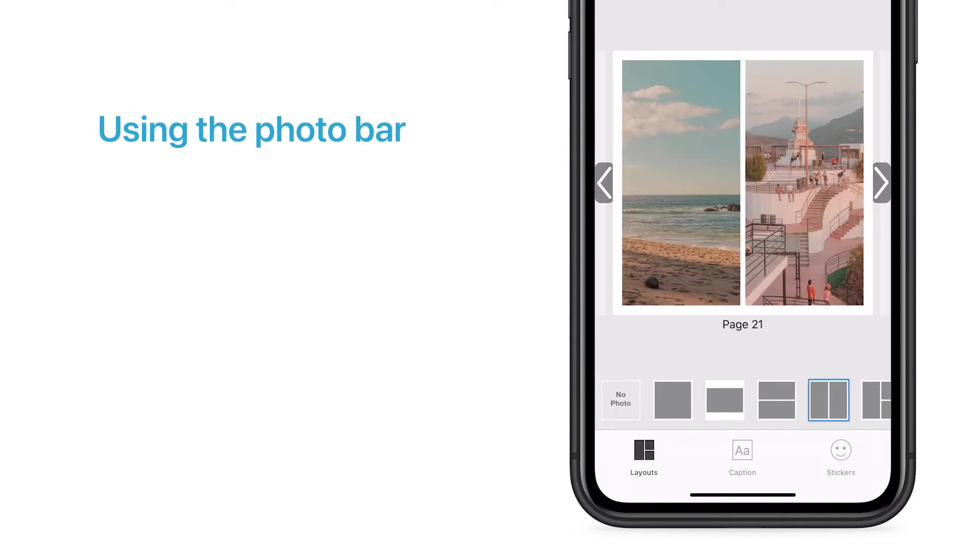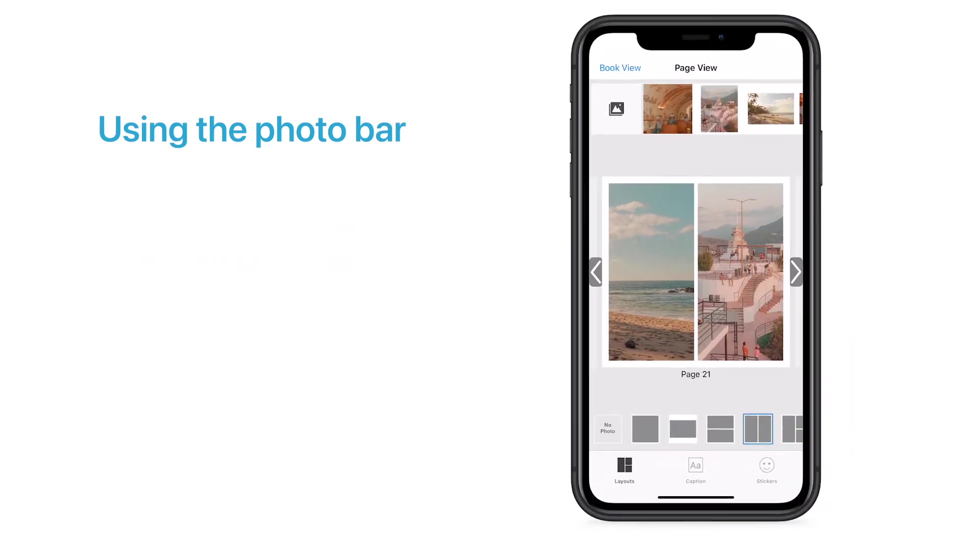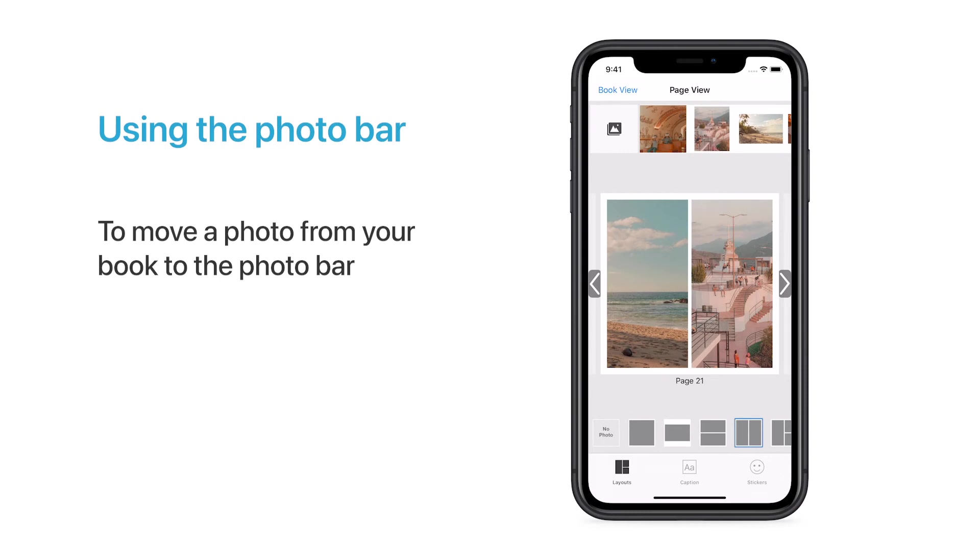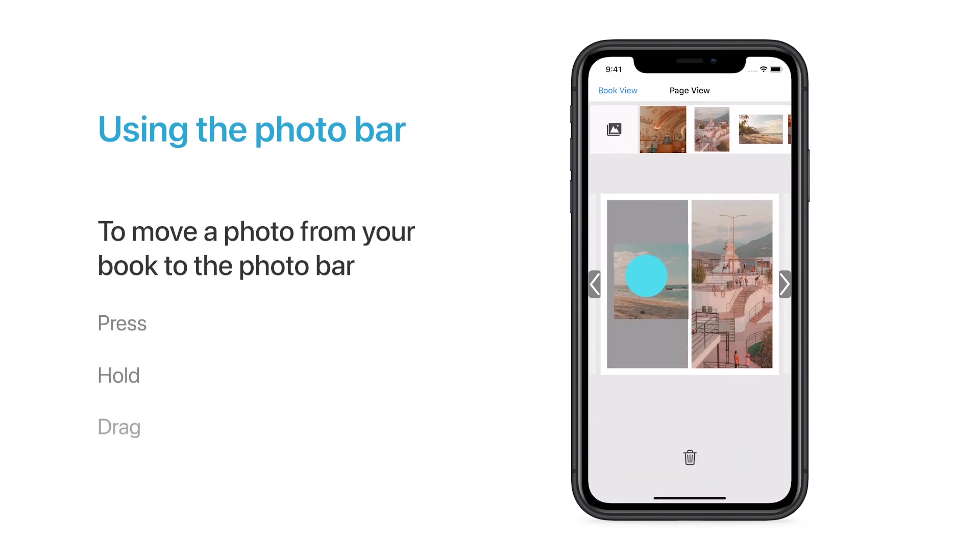If you decide you want to use a different photo on your page, you can also move the current photo from your book onto the Photo Bar by pressing down and holding on the photo, and then dragging and dropping it onto the Photo Bar.